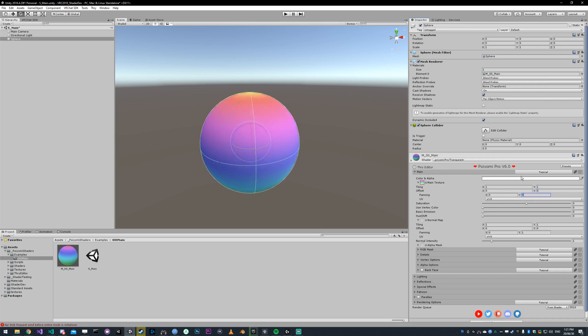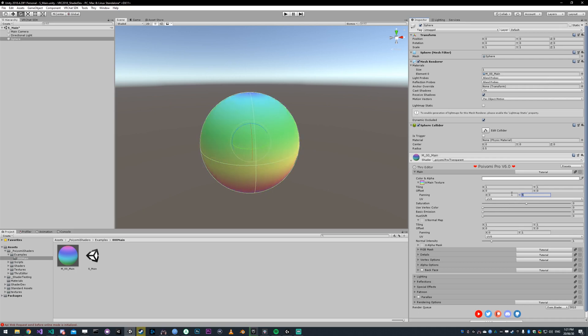If I set this to five, you'll see it smoothly panning across the surface at a rate of five. If I set it to ten, it's going to go faster.